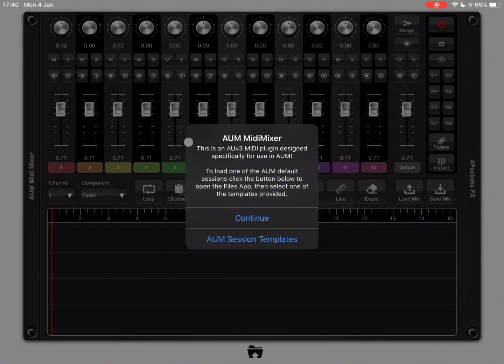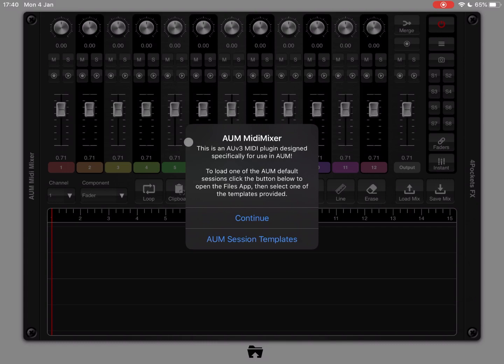Hi everybody! Welcome to a new series of tutorials on AUM MIDI Mixer from 4Pockets, the tool which has been recently released that allows you to create automation inside AUM, which is a fantastic thing that saves you a lot of time to be honest.